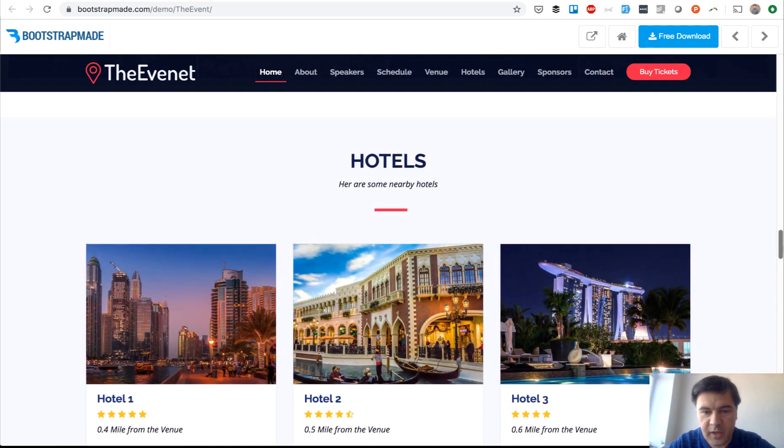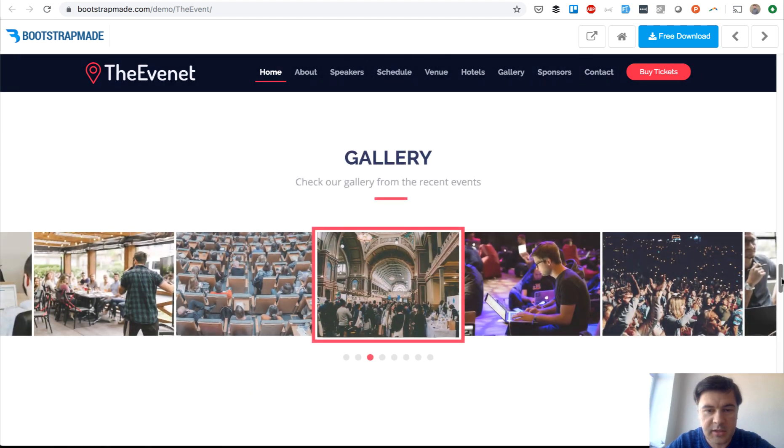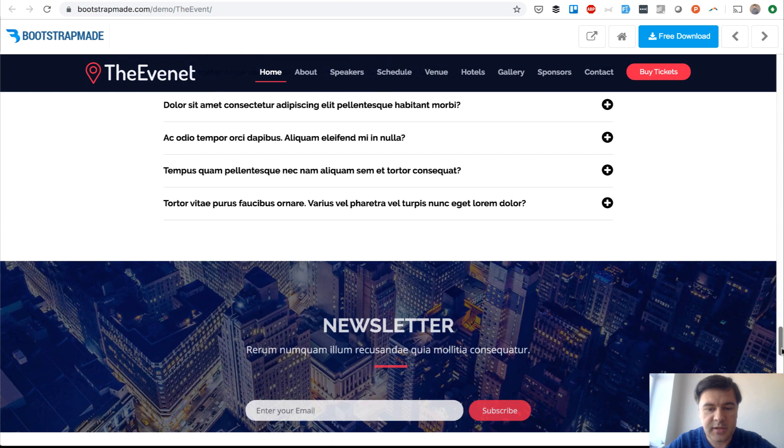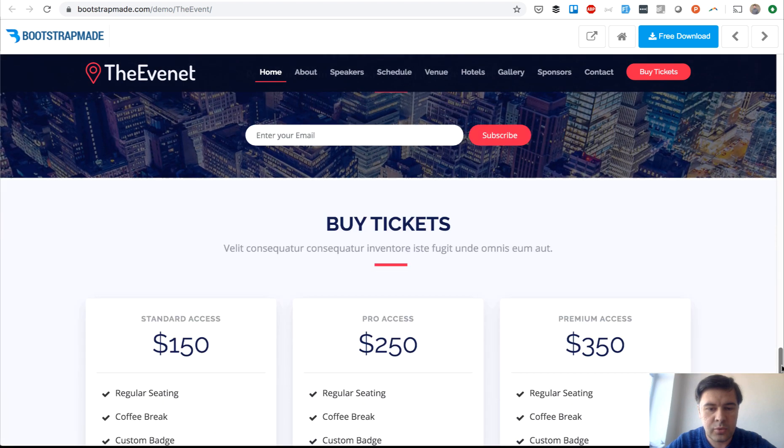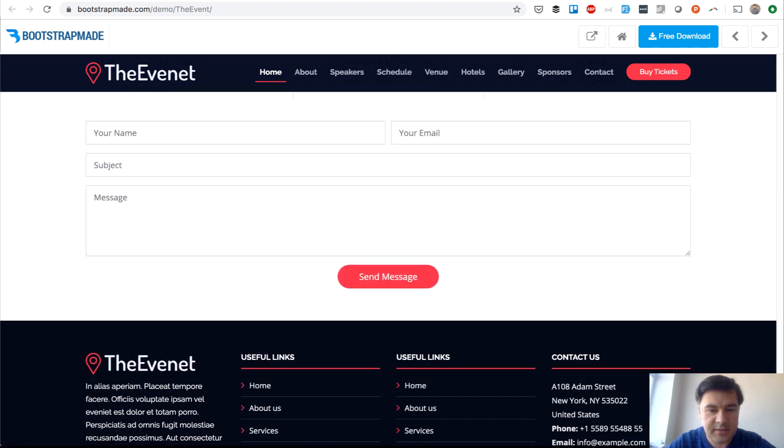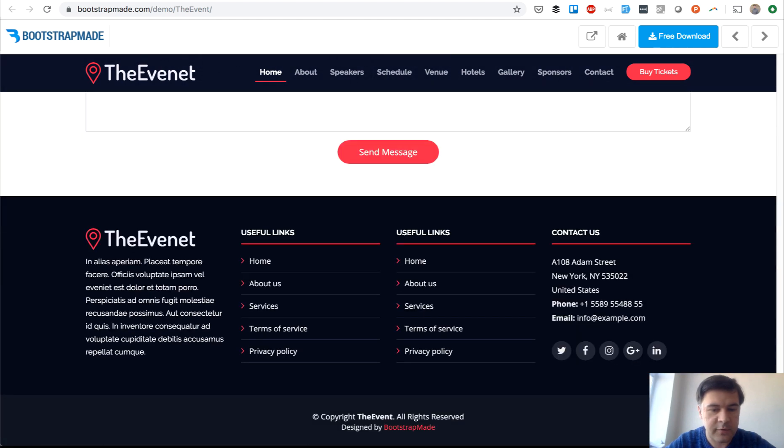Venue, gallery, hotels, sponsors, FAQ, prices, and some more information.